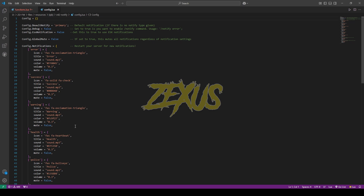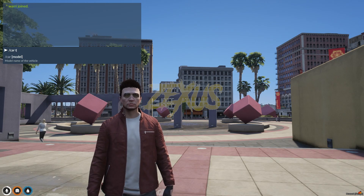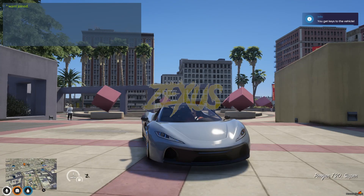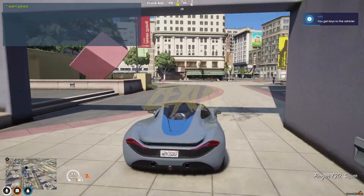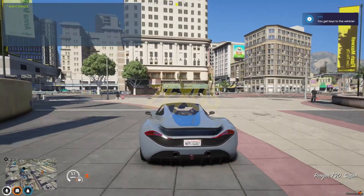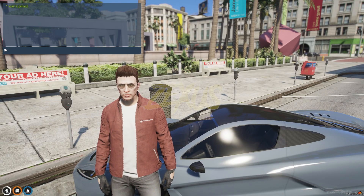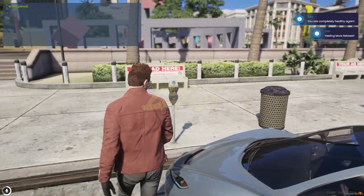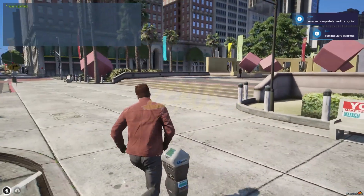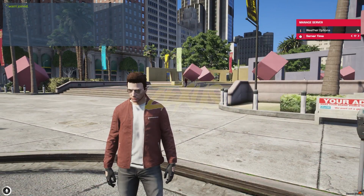Now let's start the server. We're in the server now. Let's spawn a car — as you can see, we got notified with our new notification system. Now let's test some more things: I'll be reviving myself, and as you can see, we got notified again with the new notification system.